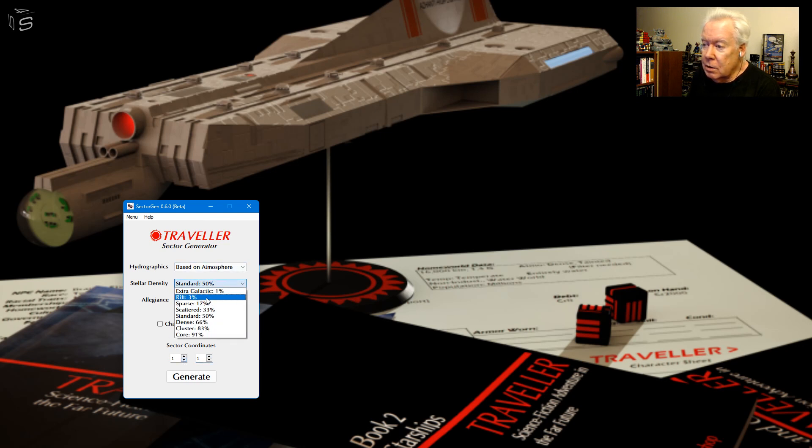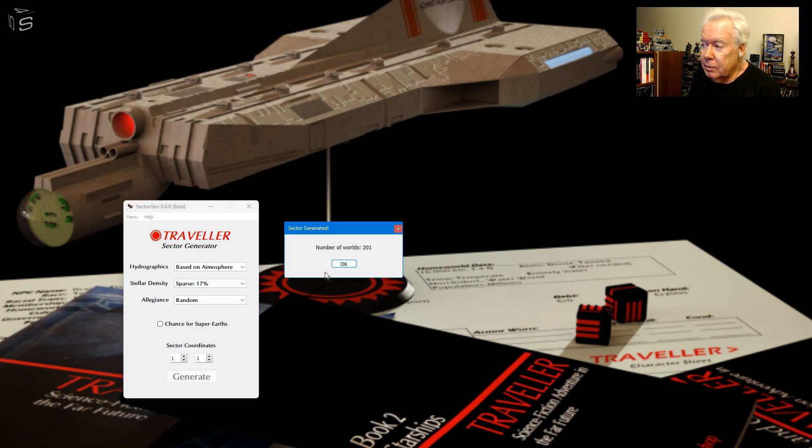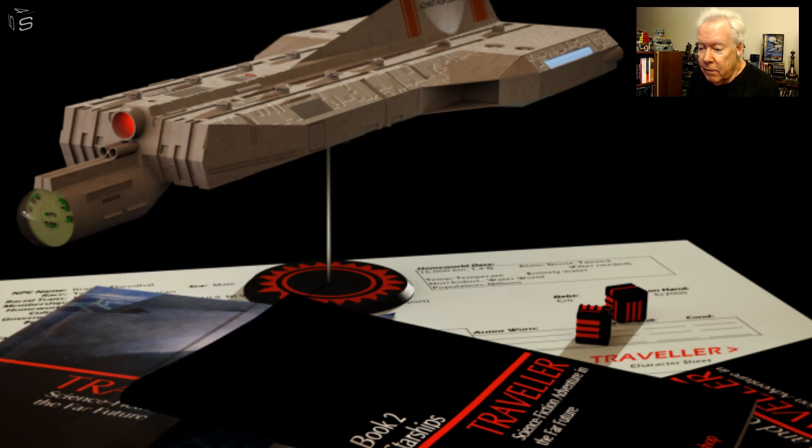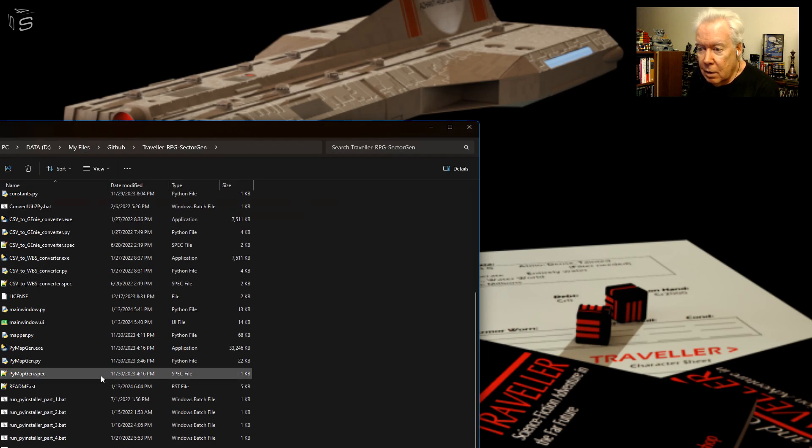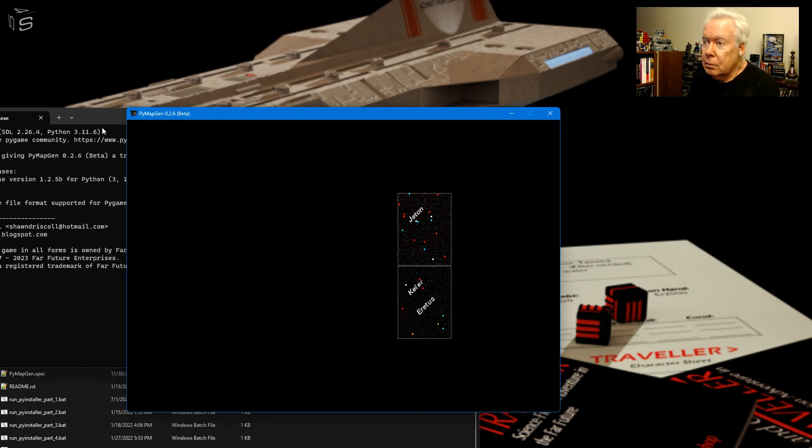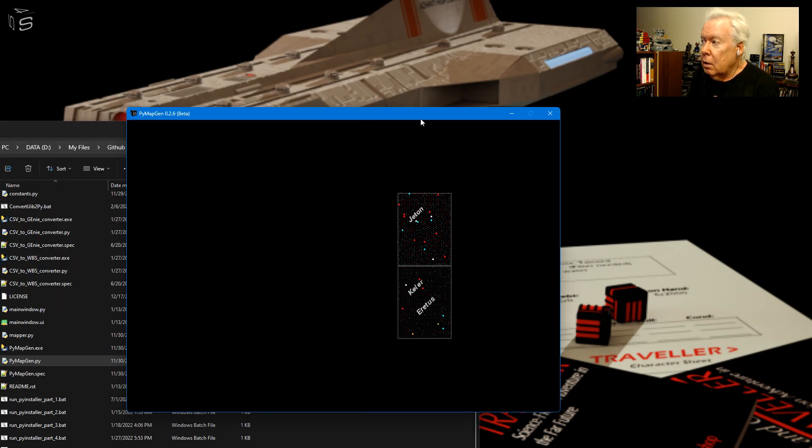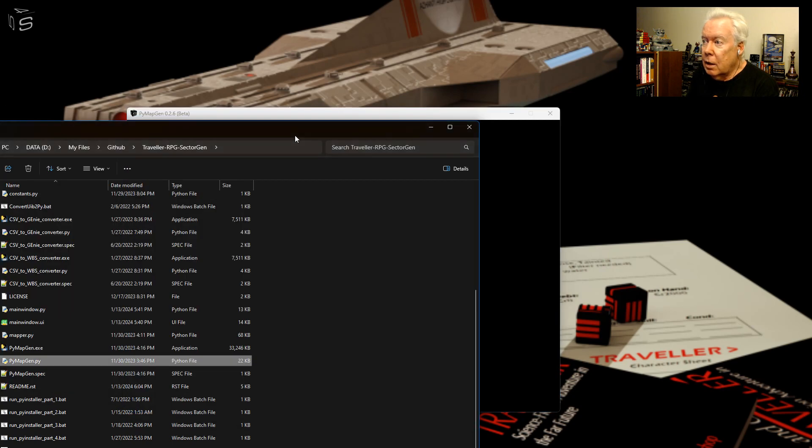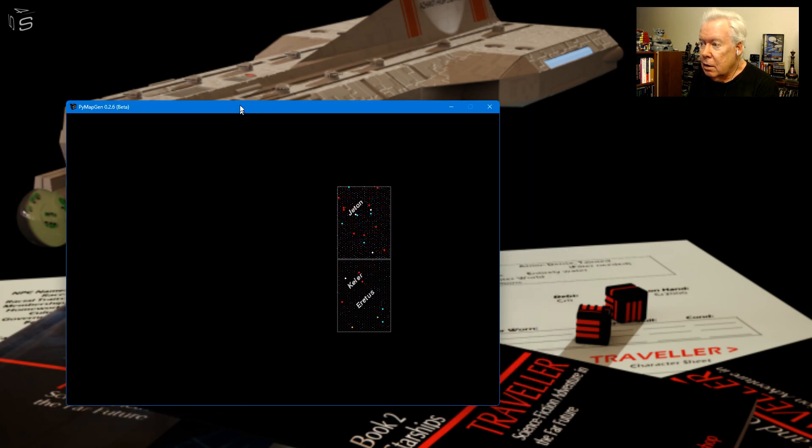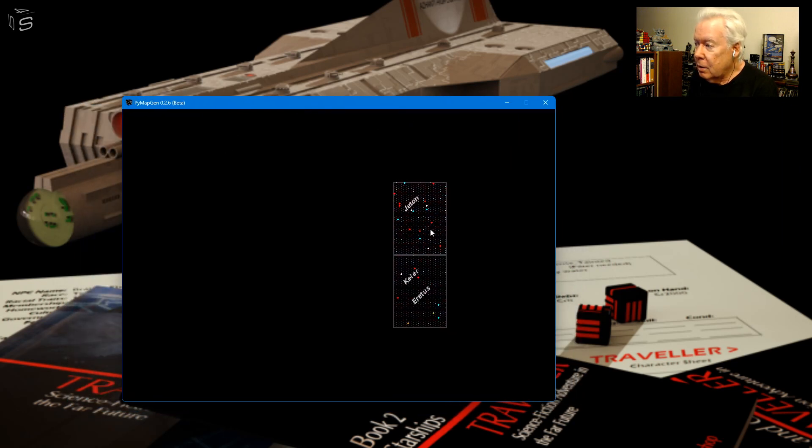So now if I were to fire up the map, so now we got this thing here. So these are the two maps I just made, two sectors. One's sparse and one's kind of regular.